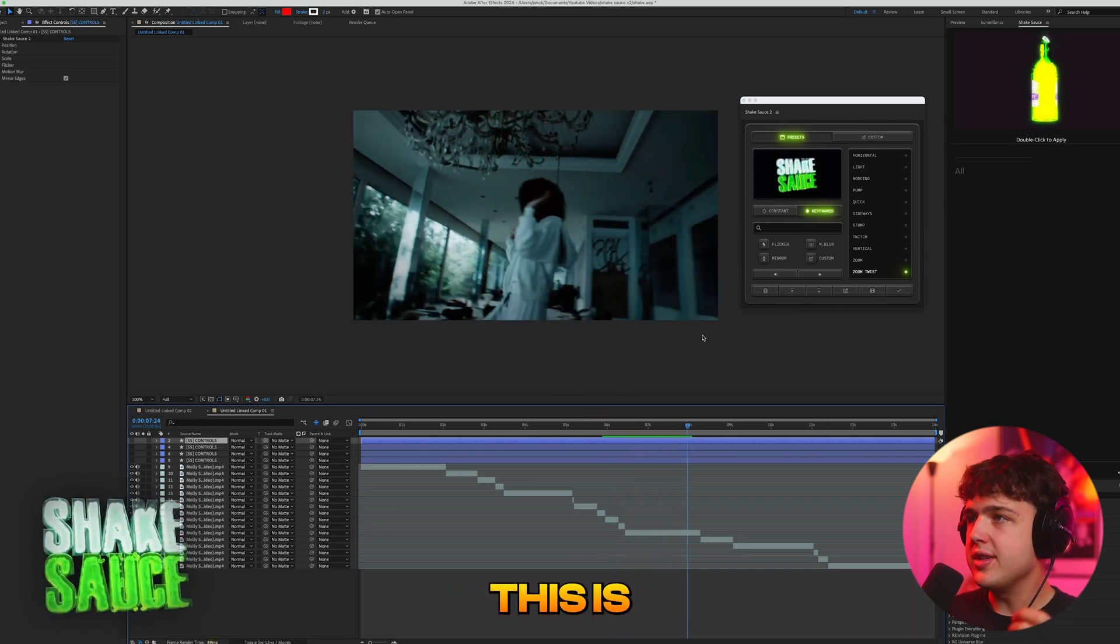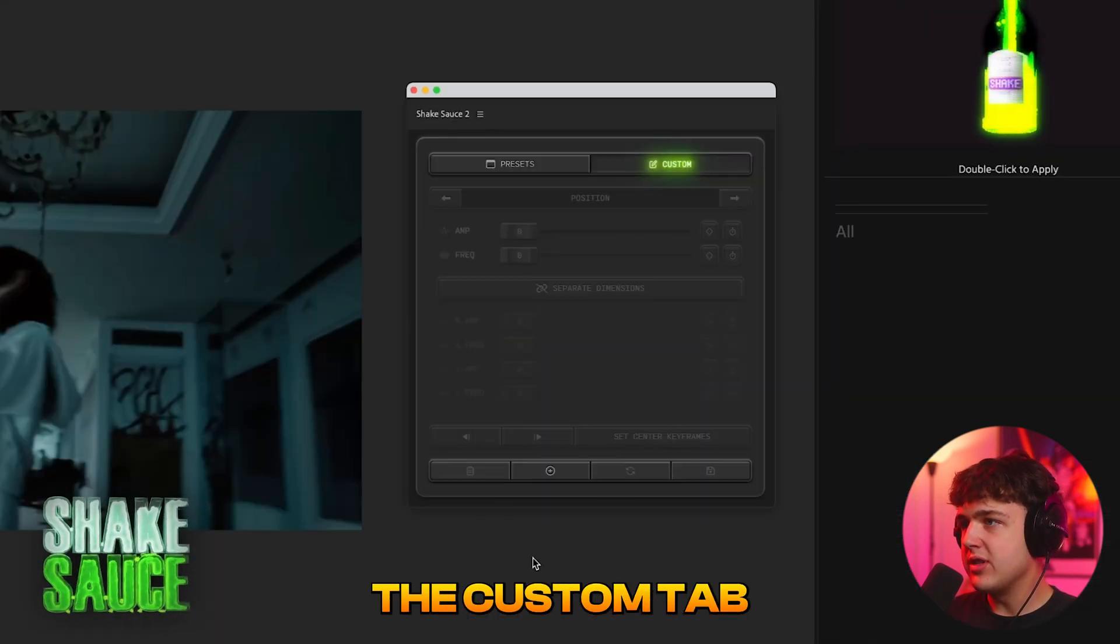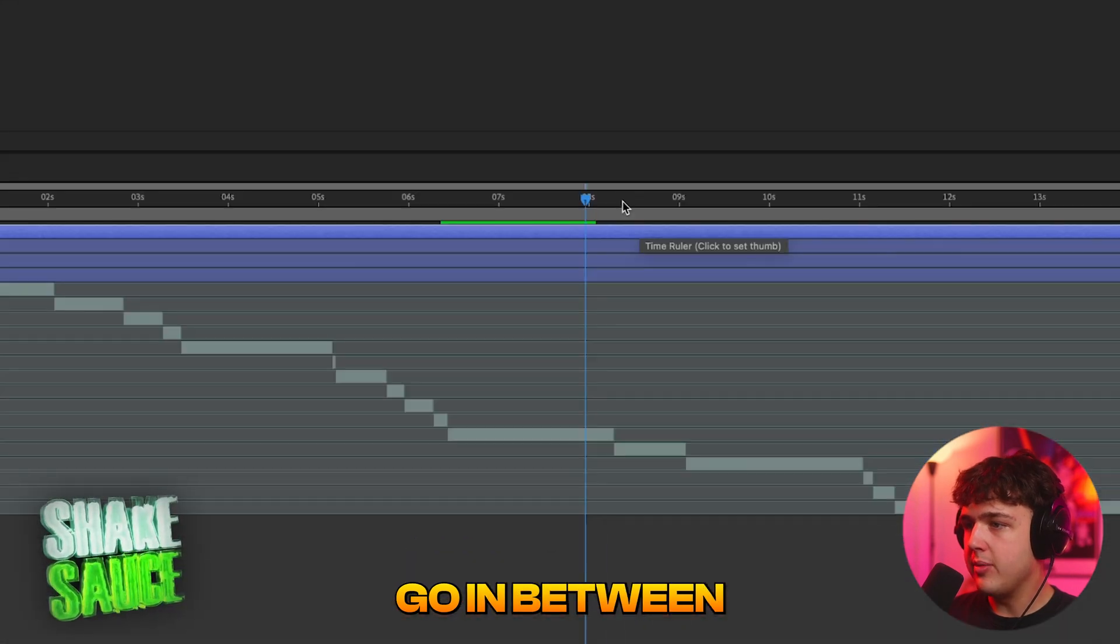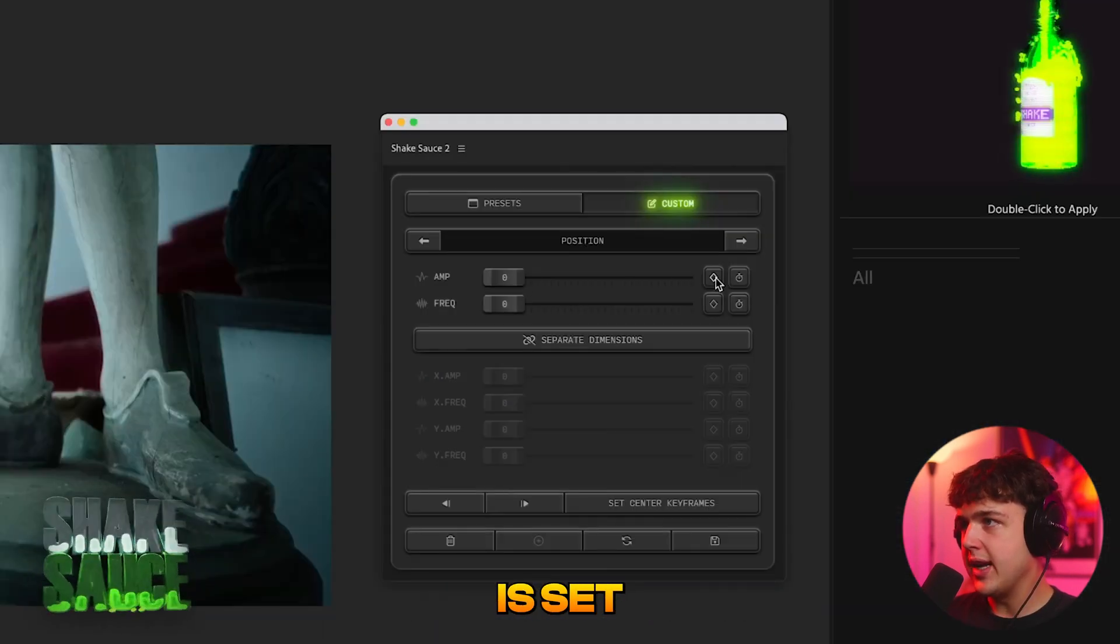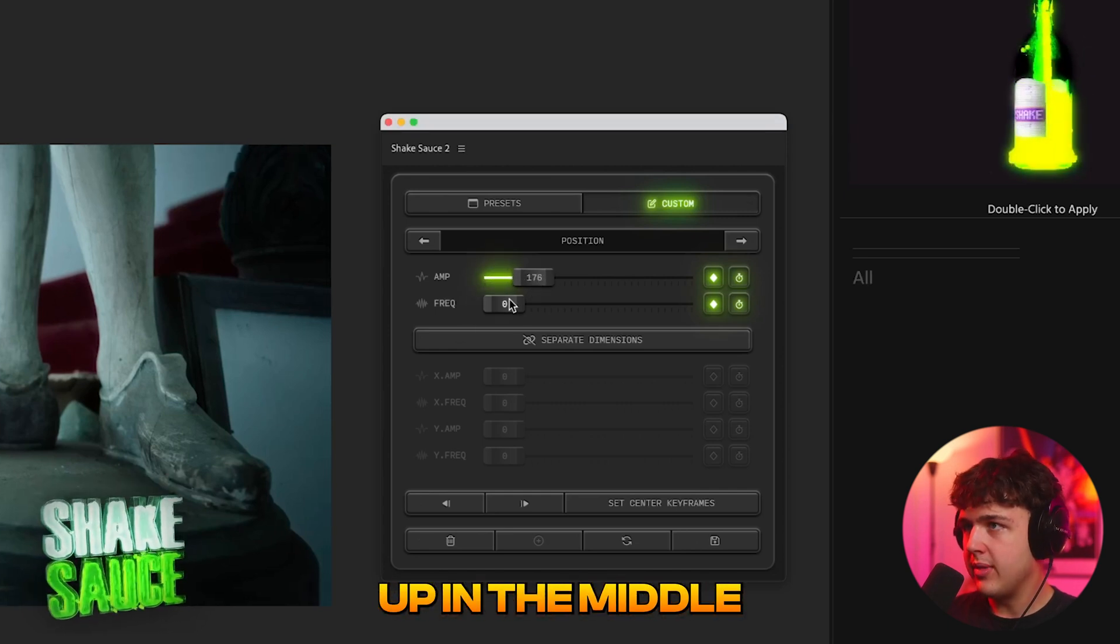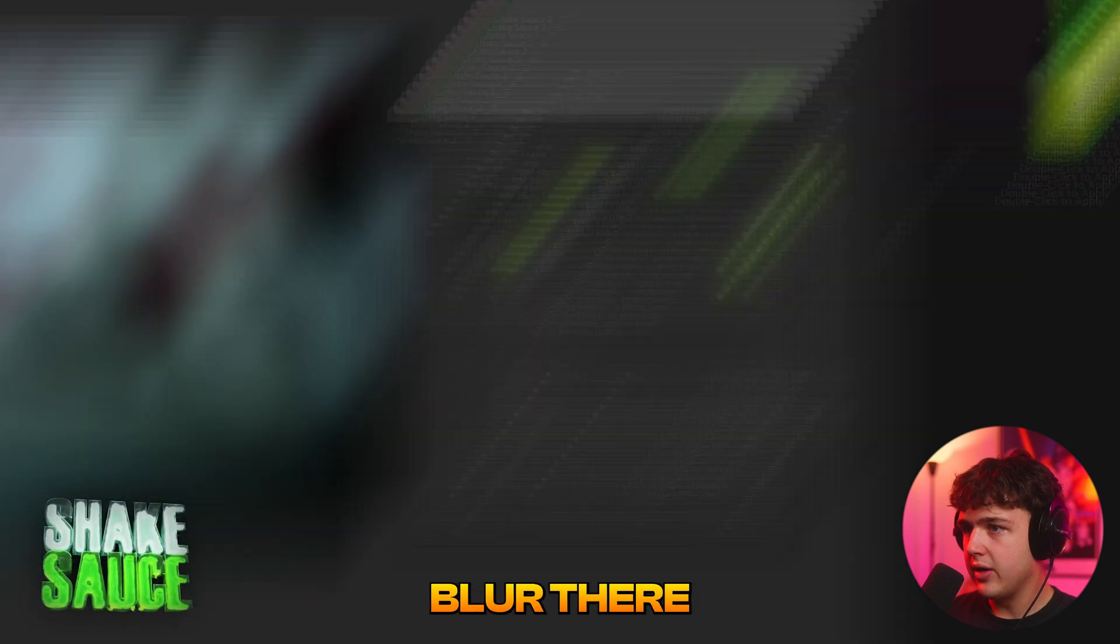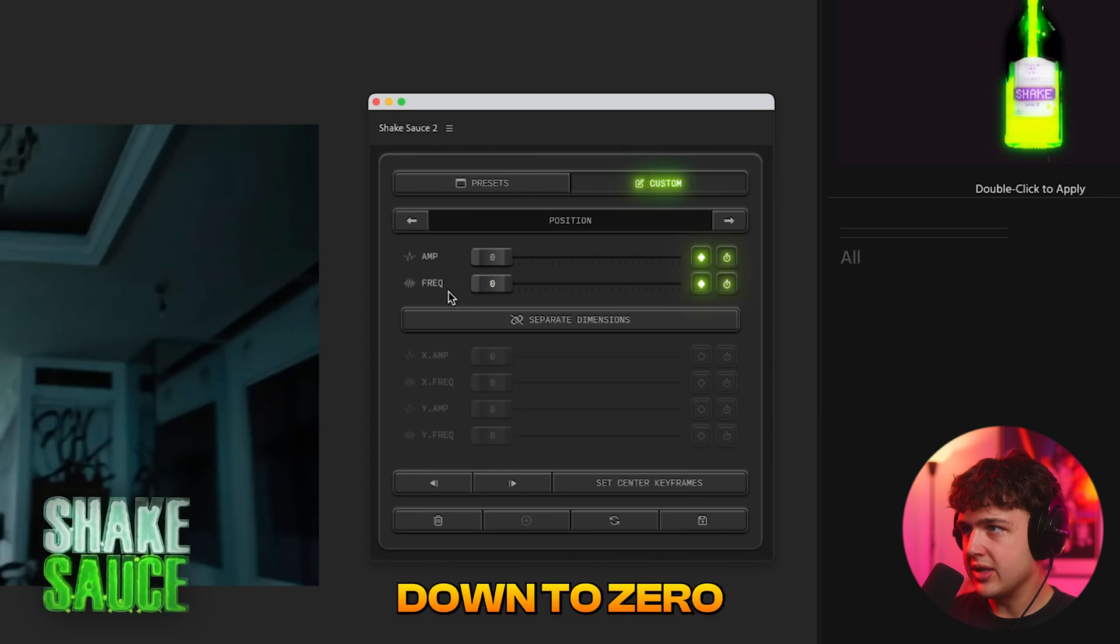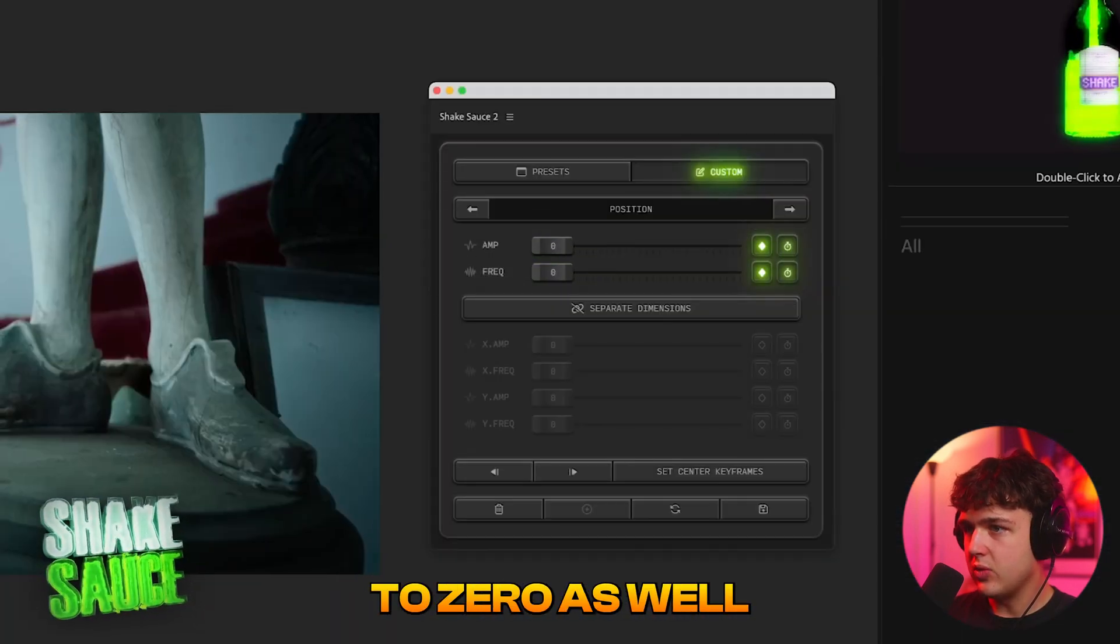And the sickest part about all this is you could actually create your own custom shakes inside of here. So if you go over to the custom tab and you press plus here we can create our own shake. So now if we go in between like this clip right here, pretty much what you want to do is set a keyframe for each one and then we're going to turn the amplitude up in the middle and the frequency up just a little bit just we get a little bit of that blur there, and then we're going to go to about here and we're going to set keyframes and we're going to bring them down to zero and then we're going to go to about here and bring these down to zero as well.